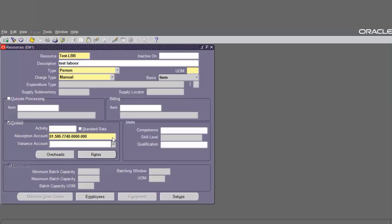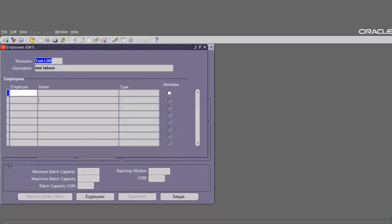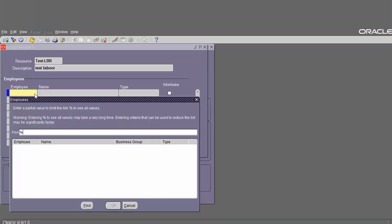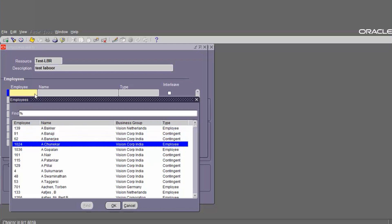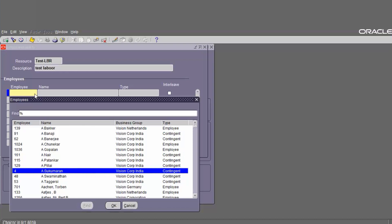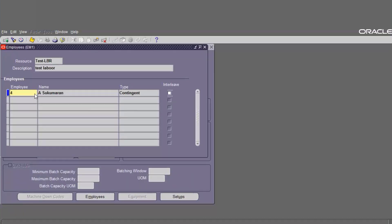Define the account as needed and then save. Before closing the resources form, we have to define the employee resources. Go to Employees in the same form. Choose the employee and add the employee to the resource. Choose the employee from the list of values as needed, then save.